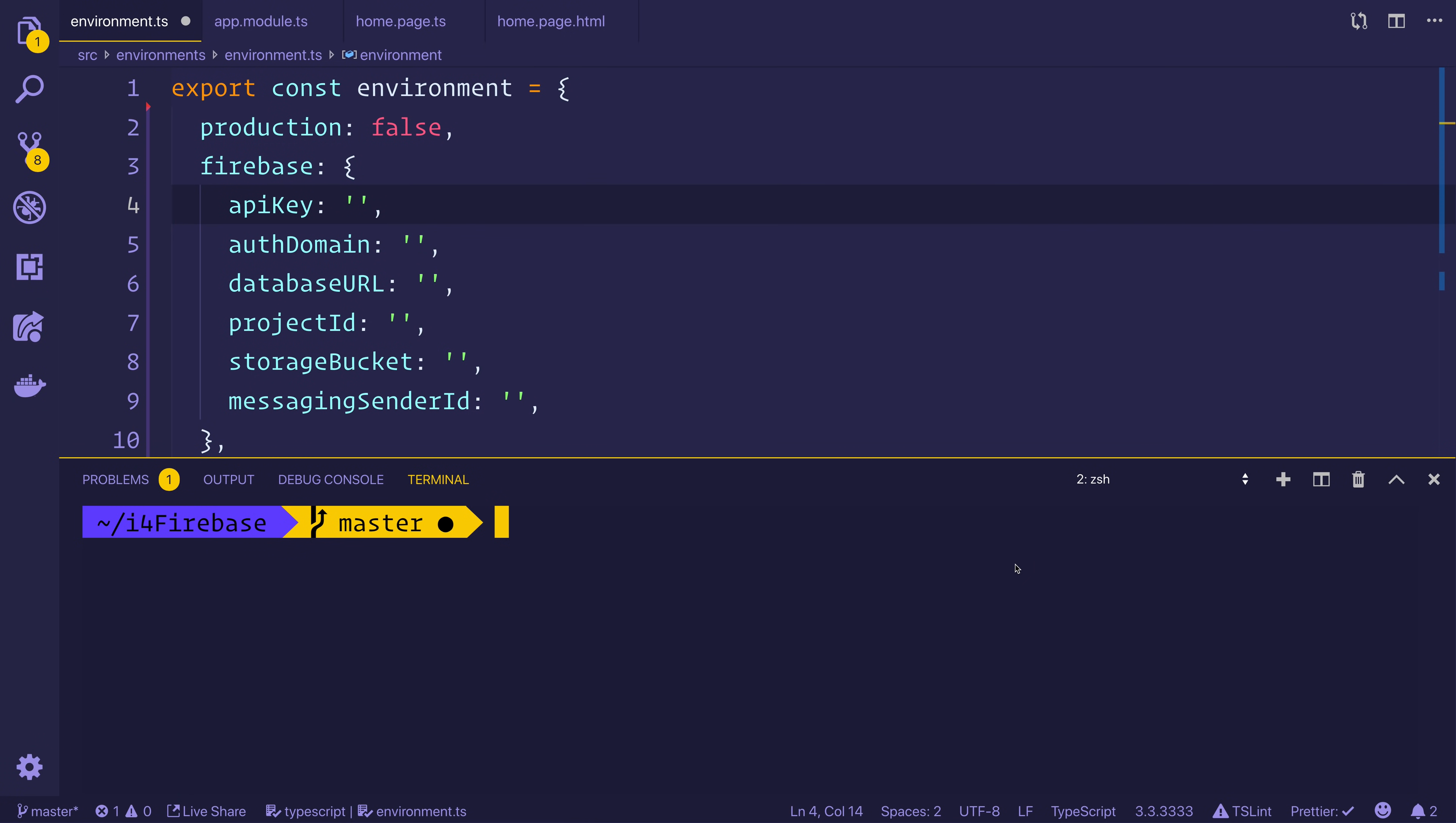I generated a very simple Ionic app by running ionic start i4Firebase blank. That's with the Ionic CLI, so ensure you've got that installed using npm install ionic -g. This is going to create a new Ionic app, and that's what we have here on screen.